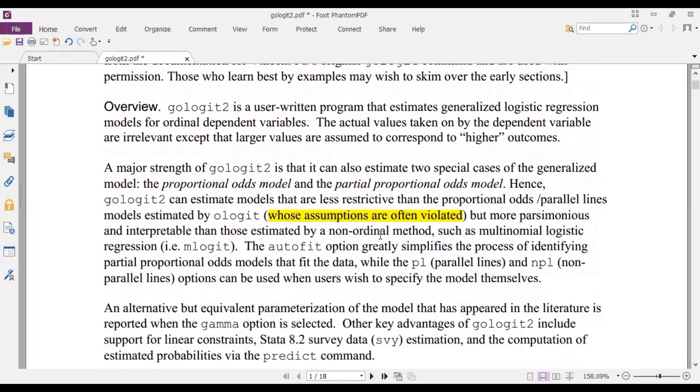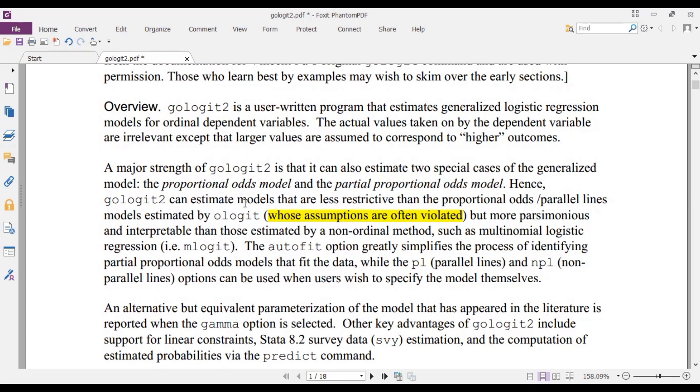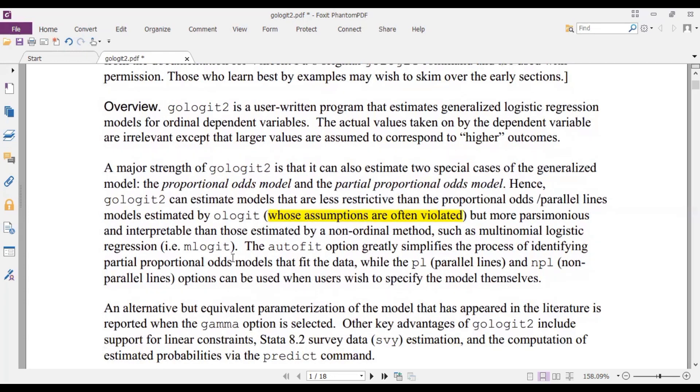Now this is the part you are interested in. You see that a major strength of GoLogit2 is that it can also estimate two special cases of the generalized model: the proportional odds model and the partial proportional odds model. Hence GoLogit2 can estimate models that are less restrictive than the proportional odds or parallel lines model estimated by ologit, whose assumptions are often violated. So this highlights the point that we have to fall on the GoLogit2 when we realize that our proportional odds assumption is violated.